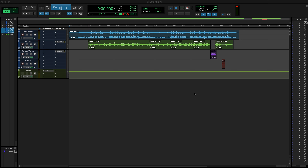Yo, what's up YouTube, this is your man Frank Dutch right here. I'm back at y'all with another Pro Tools 101 video. This one we're gonna go over the toolbar in Pro Tools, because that's a very important piece — you can get to a lot of things in Pro Tools just from the toolbar alone.